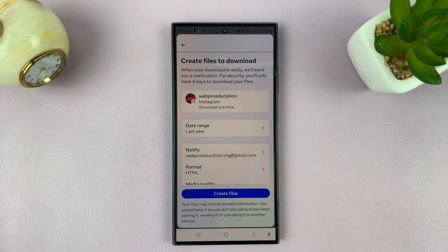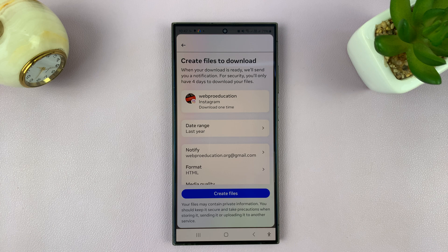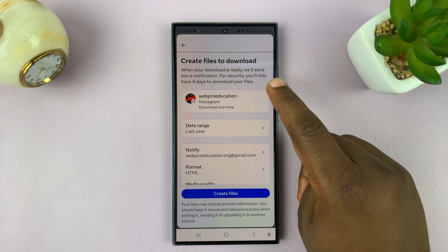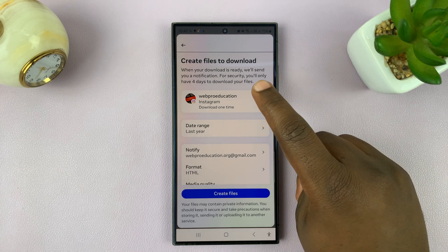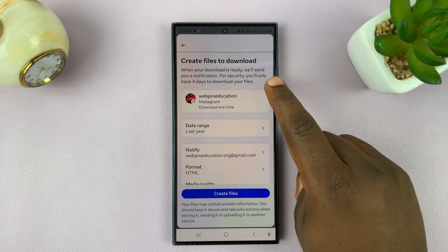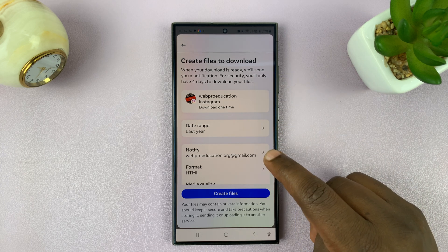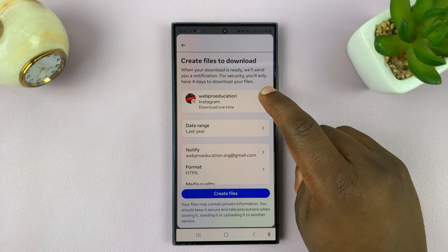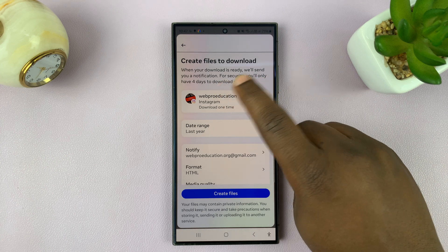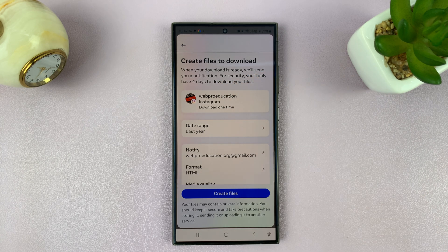On this page, it says that when your download is ready, we'll send you a notification, which means it's going to be sent to your email — the email you used for this account. Also, once it's sent, you'll only have four days to download your files before they get deleted and you have to request again.